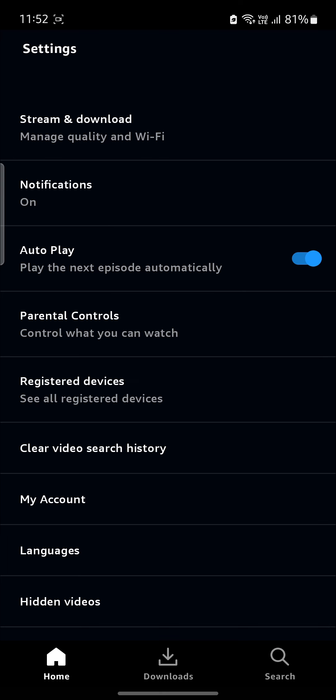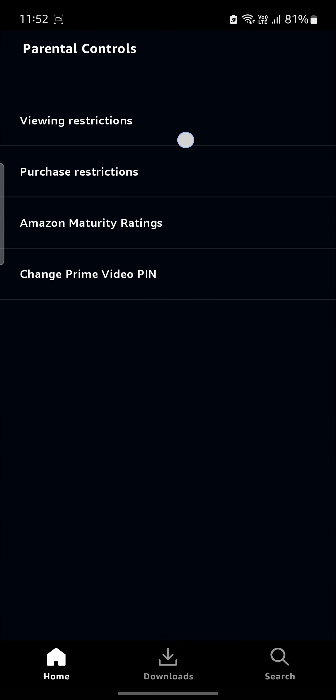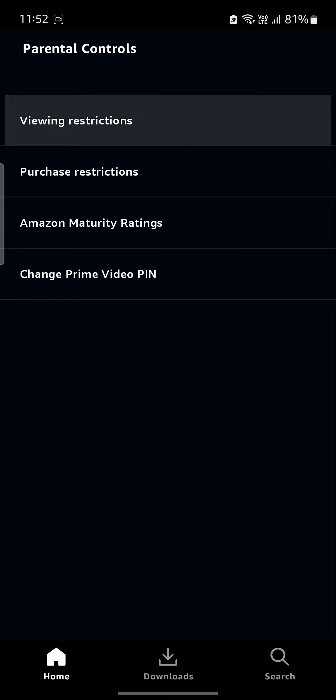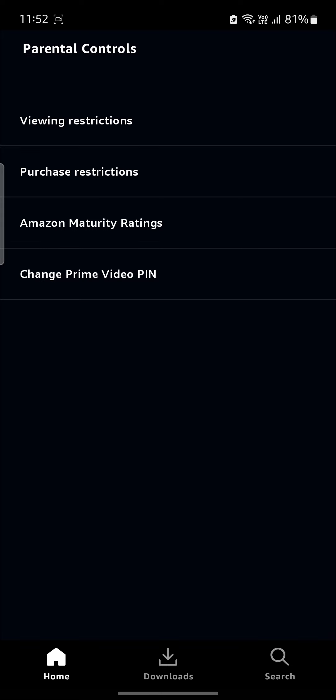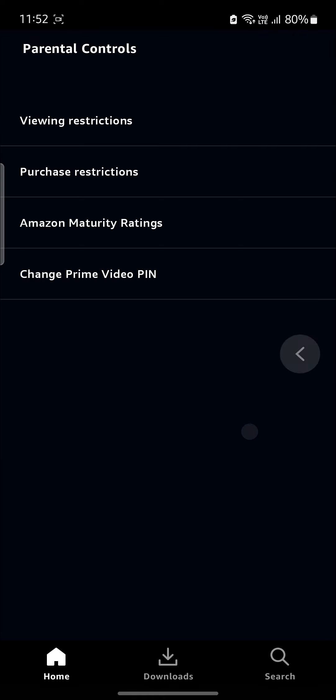You can control what you want to watch. You can see the viewing restrictions over here. You need to sign in to your account. You can also see your purchase restrictions, the Amazon maturity ratings, and you can change the Prime Video pin.